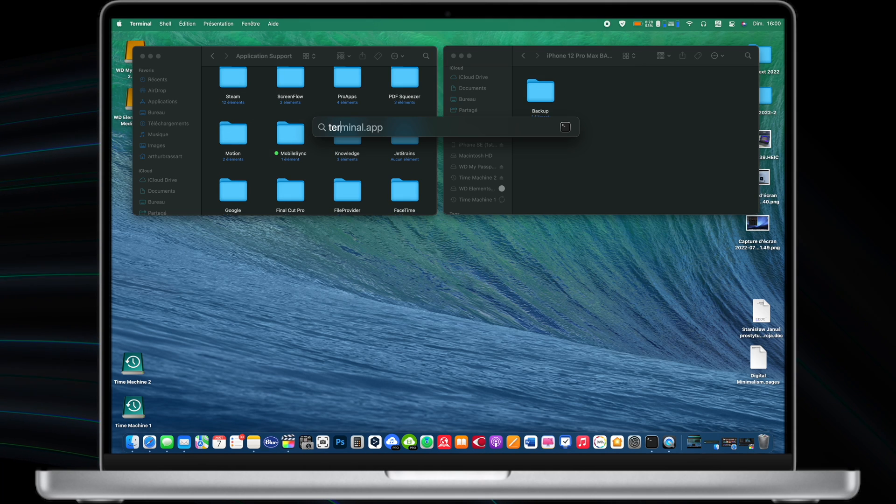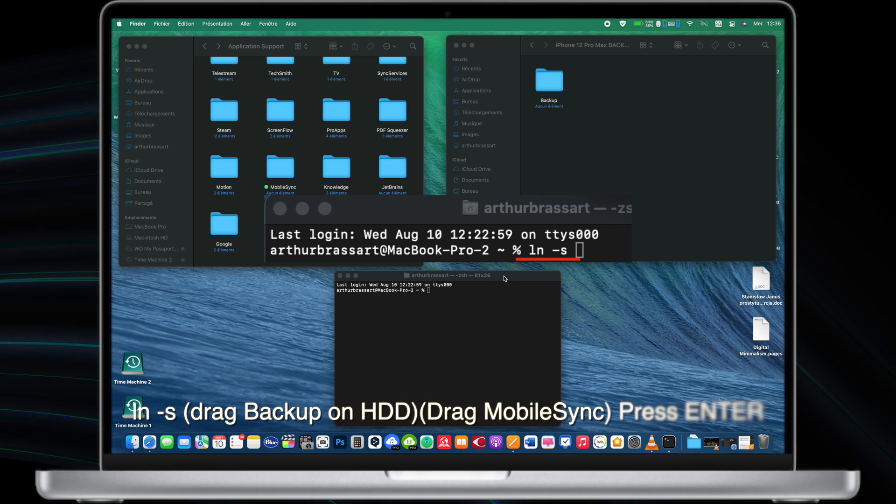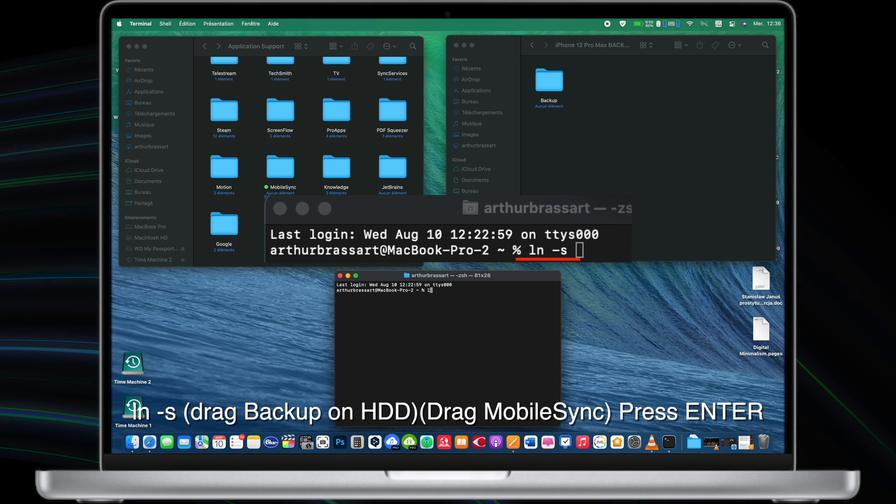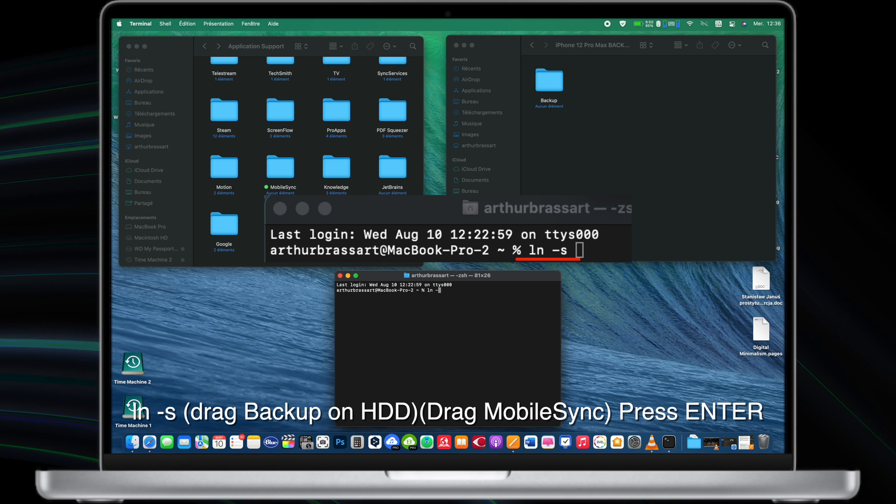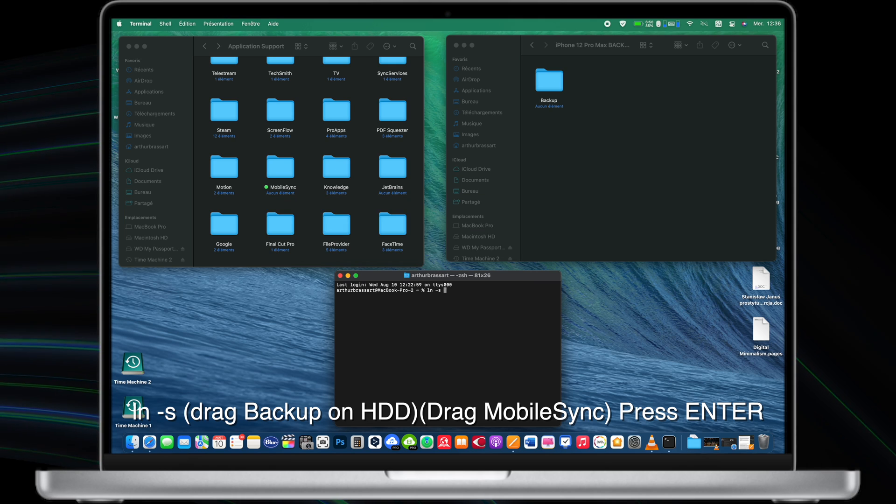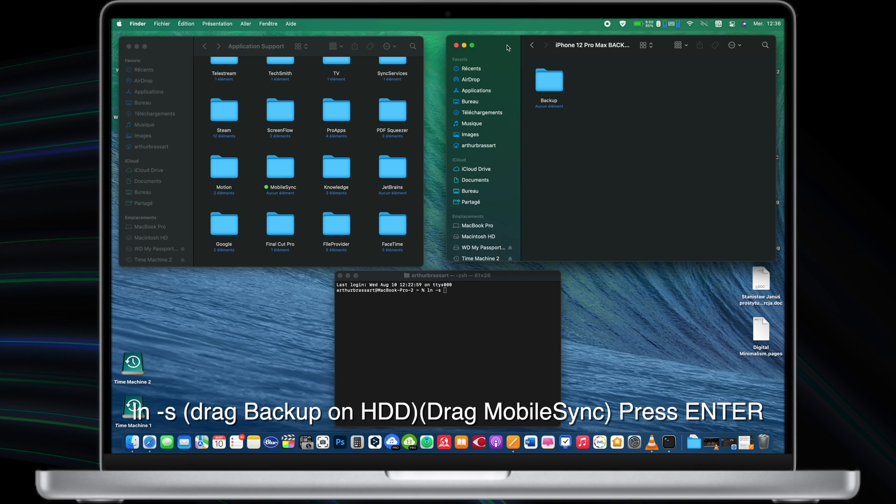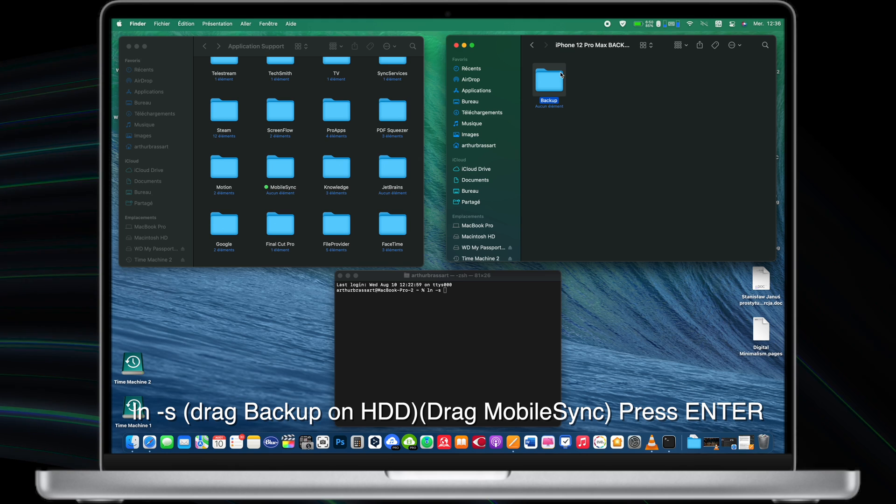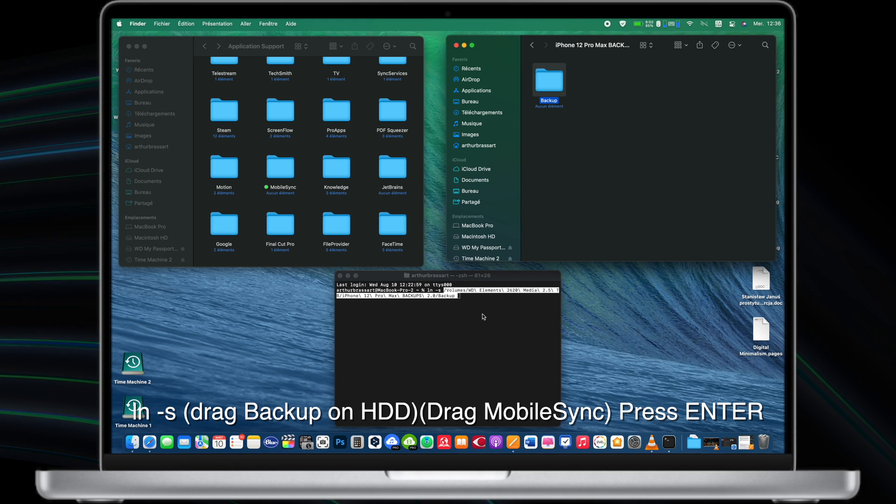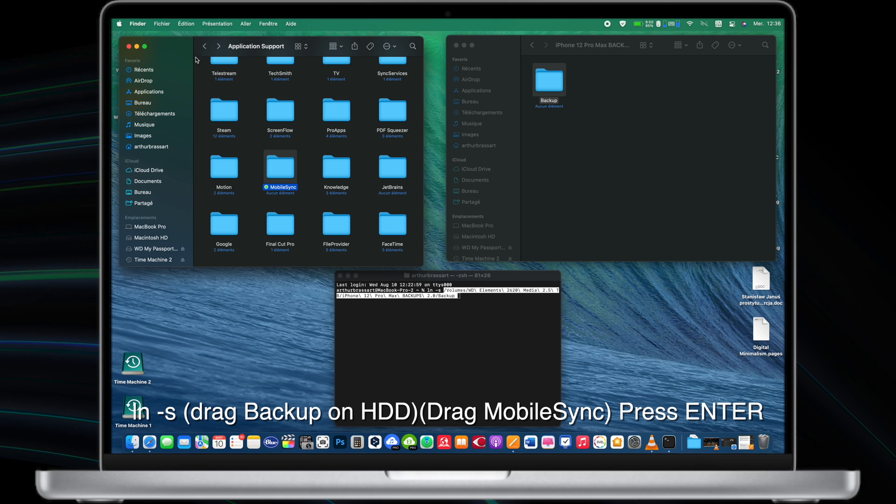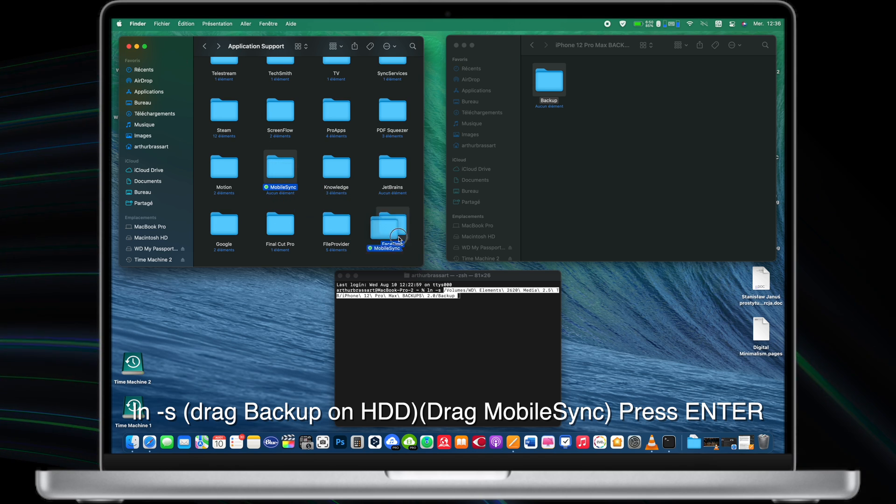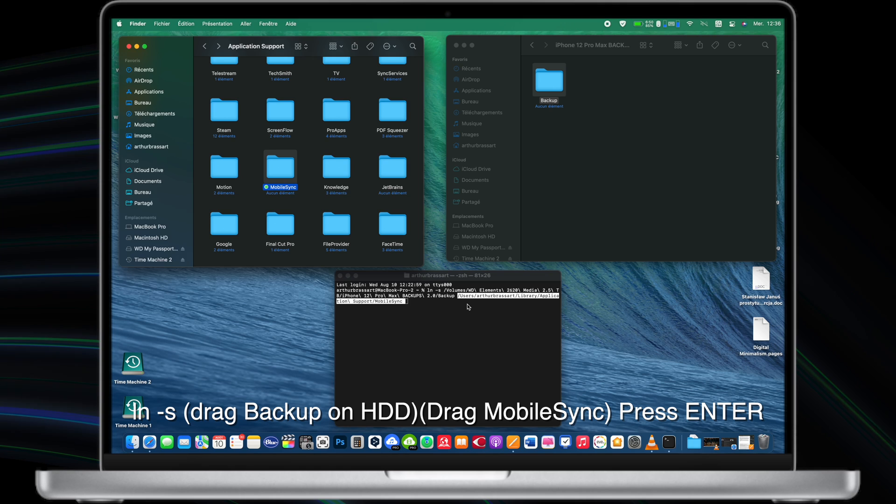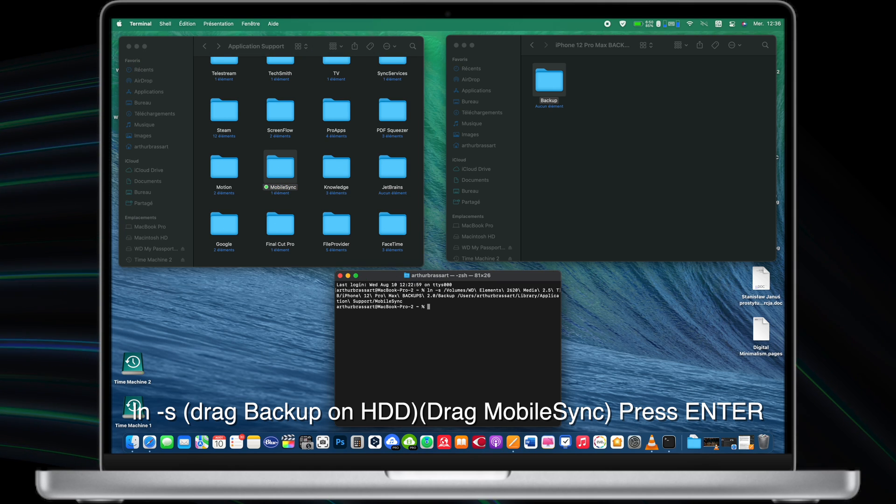Open terminal app on your Mac and type this command: lowercase ln space hyphen s space. Then drag the backup folder that you just created on your external hard drive to the terminal and it will automatically create a path for it. Next go back to the application support and drag the whole mobile sync folder into terminal and press enter. As you can see we just created a link between these two folders.